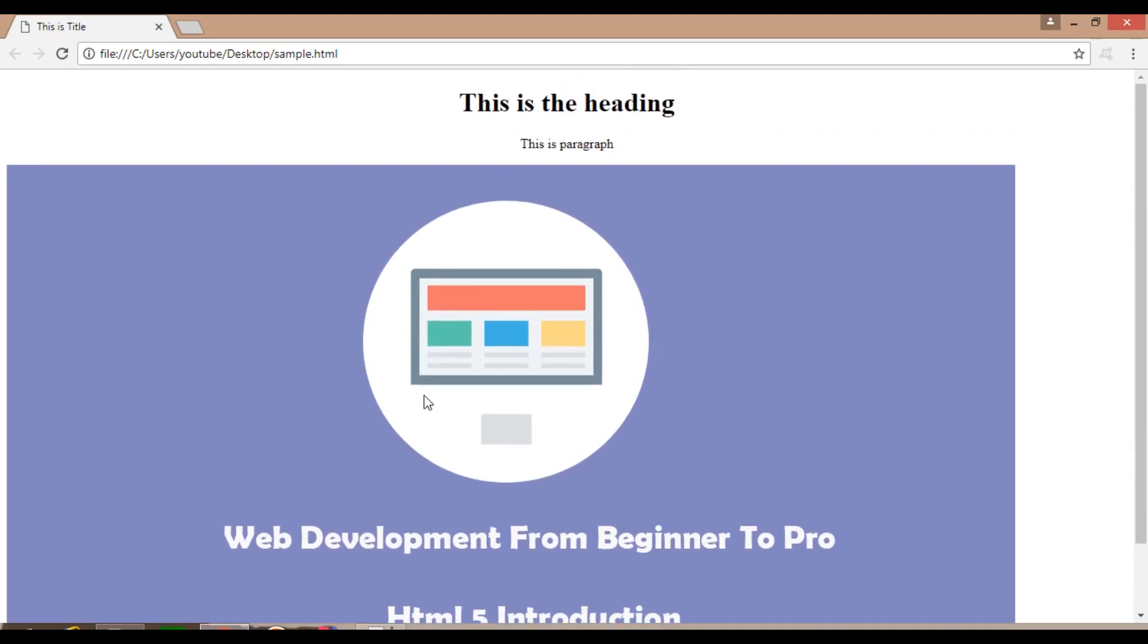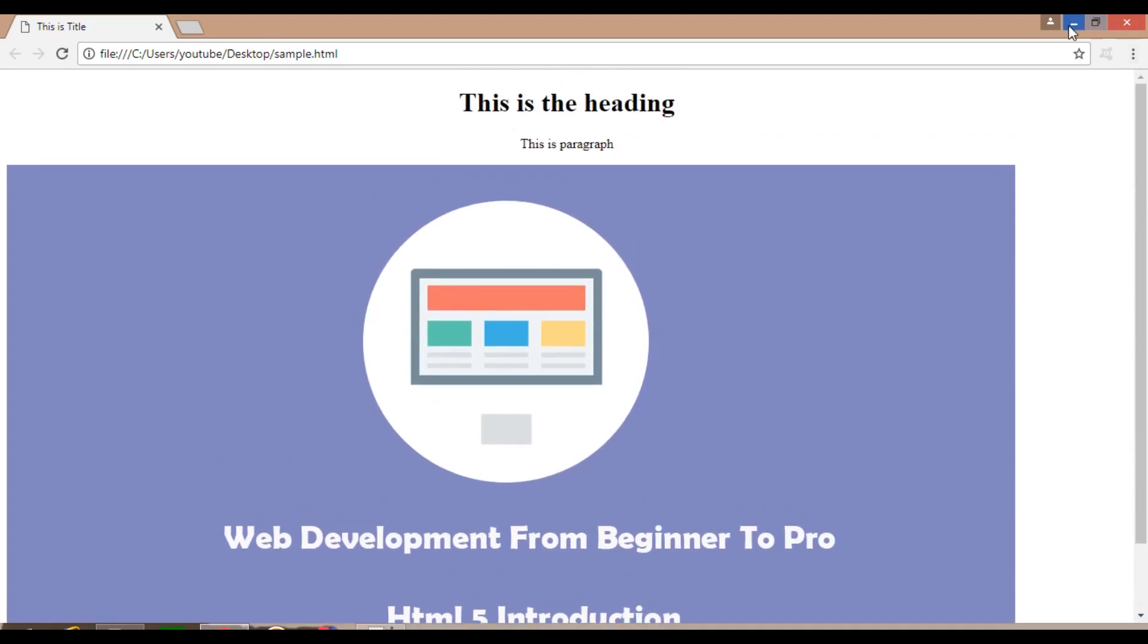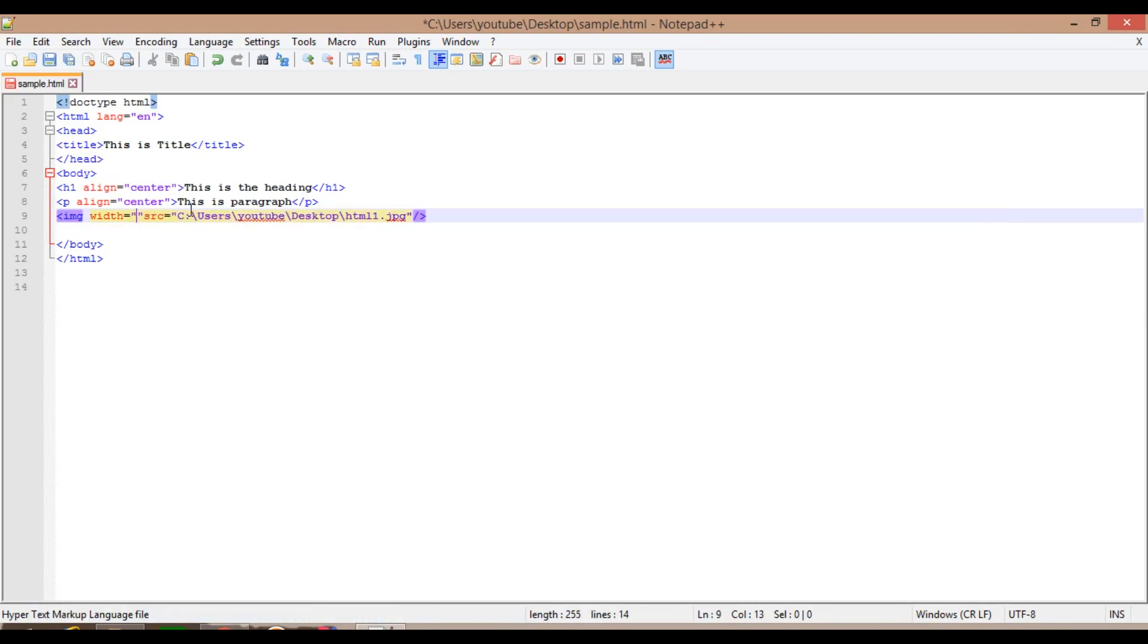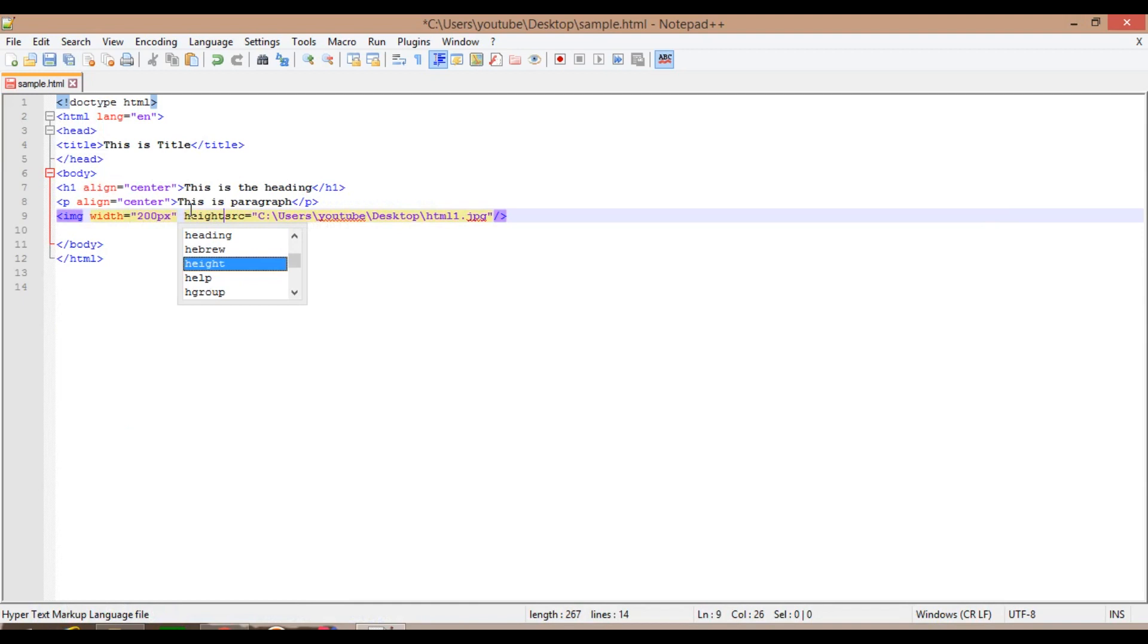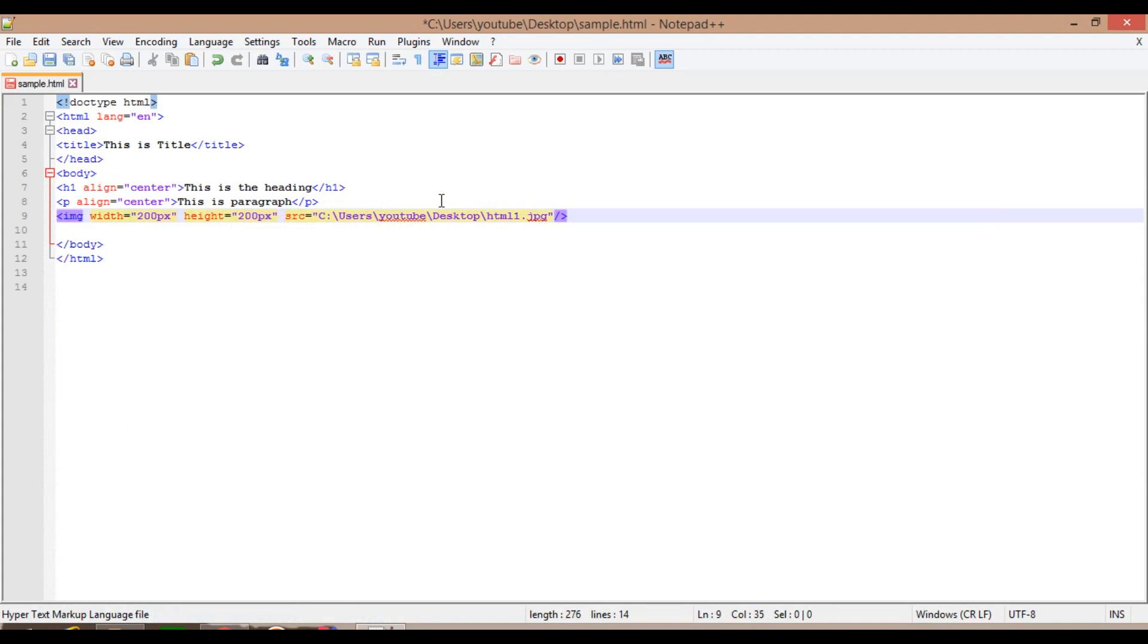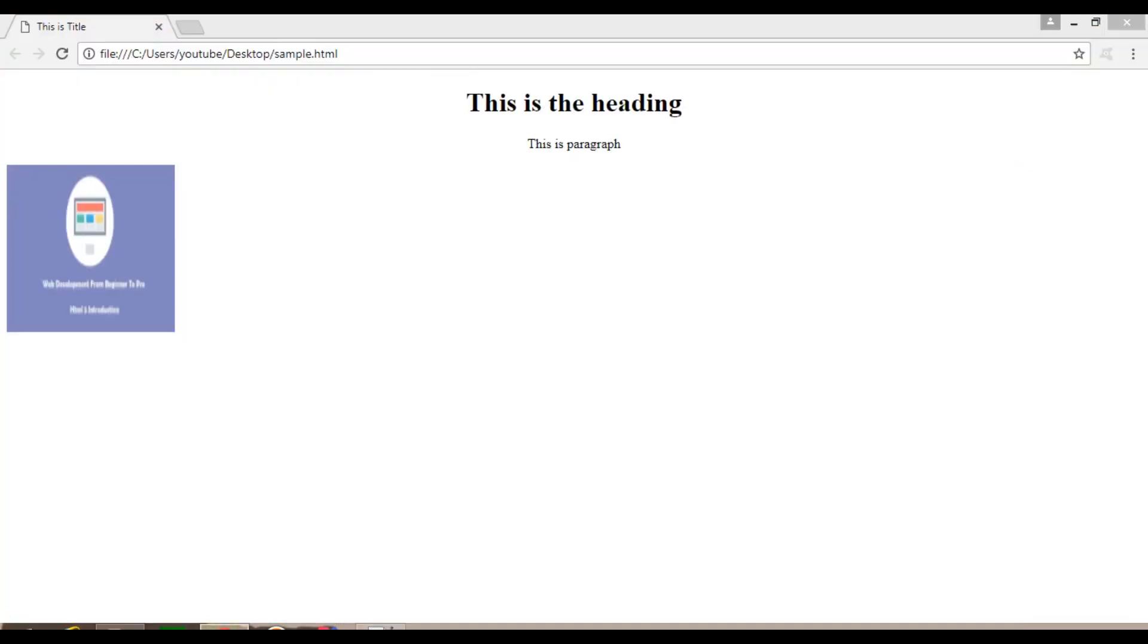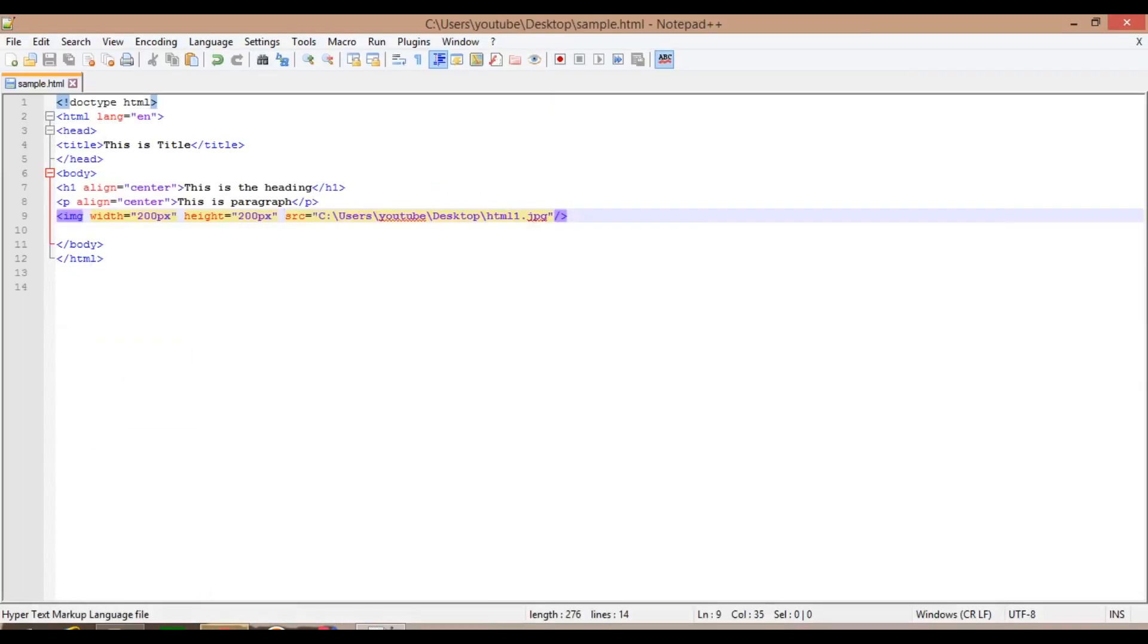I will learn some more attribute examples. I will give the width and height for the image. Specify width and height for the image. Width equals to 200 pixels, height equals to 200 pixels. So what happens, it will be specified to the 200 pixels and 200 pixels here. px stands for pixels. Pixels is one of the measuring units in the HTML language.